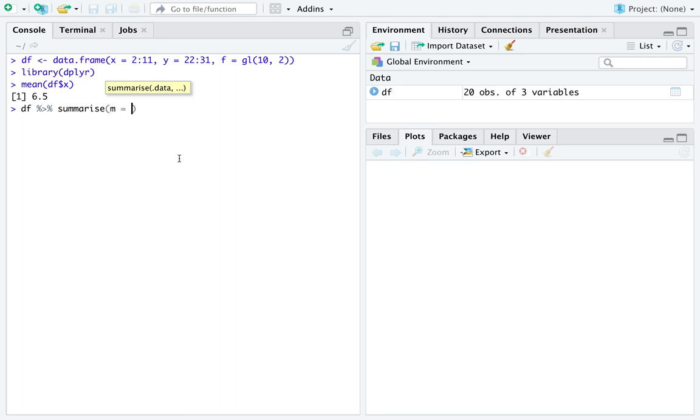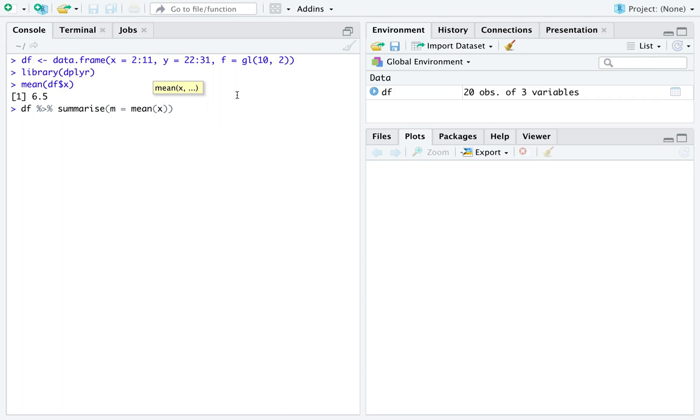Summarize then takes named functions to operate on the columns of the original data frame df. And notice you don't have to specify the data frame inside the function mean because the function summarize already has the data frame. You can just happily reference the variable x that lives in the data frame df that summarize accepts as its first argument. You can see we get the exact same calculation from this as we did from just calling mean on the column x extracted from the data frame.